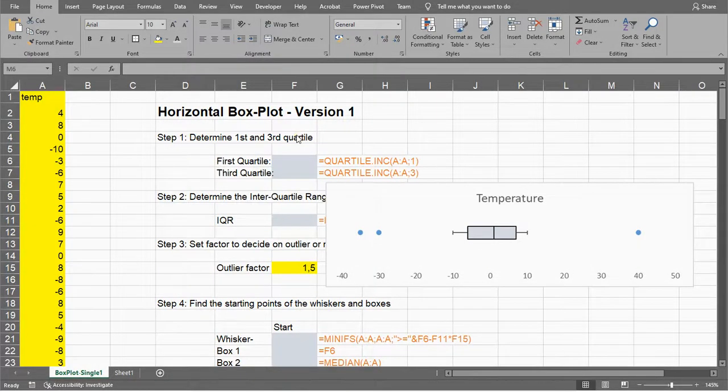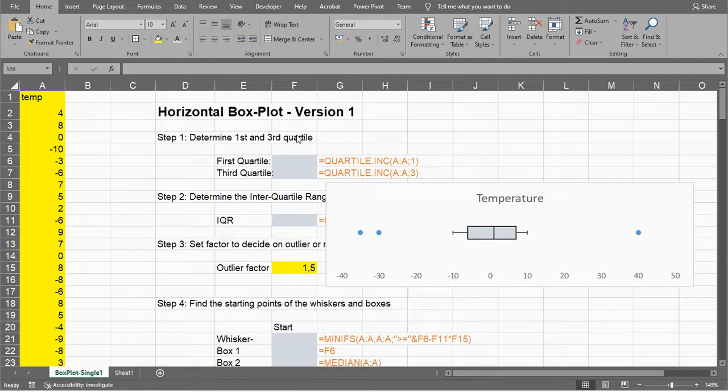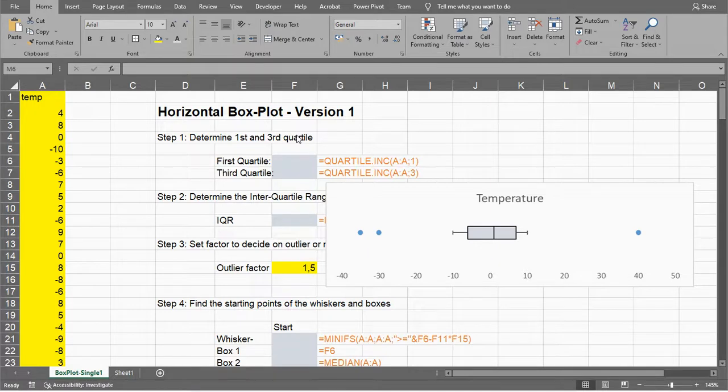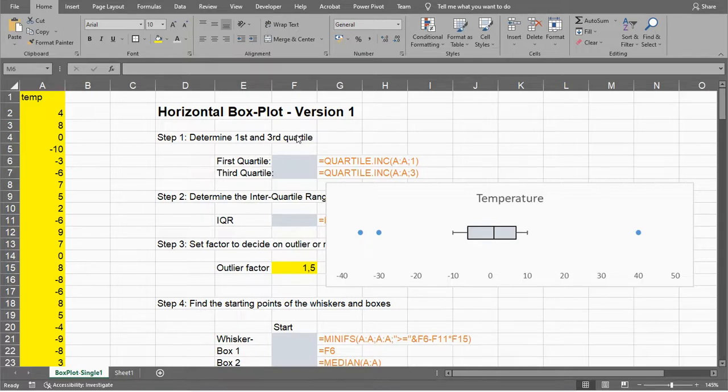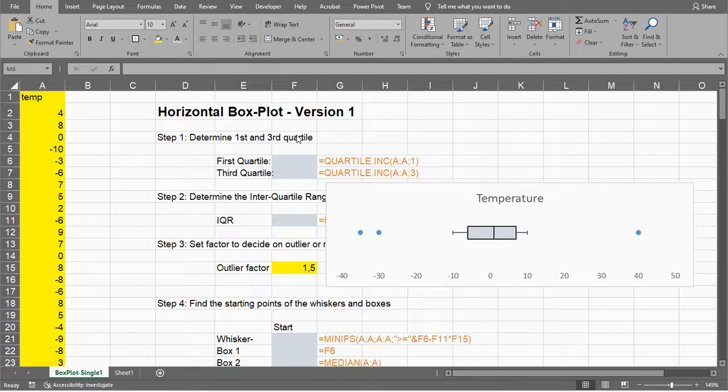Welcome. In this video I'm going to show you how to create a horizontal boxplot using Microsoft Excel, which is a lot more tricky than creating a vertical one, so this is going to be a long video. This is version 1. I have another video where I explain a slightly shorter version, where in this one I'm going to be using a stacked bar chart as the main trick, while in version 2 I'm using a scatterplot only.